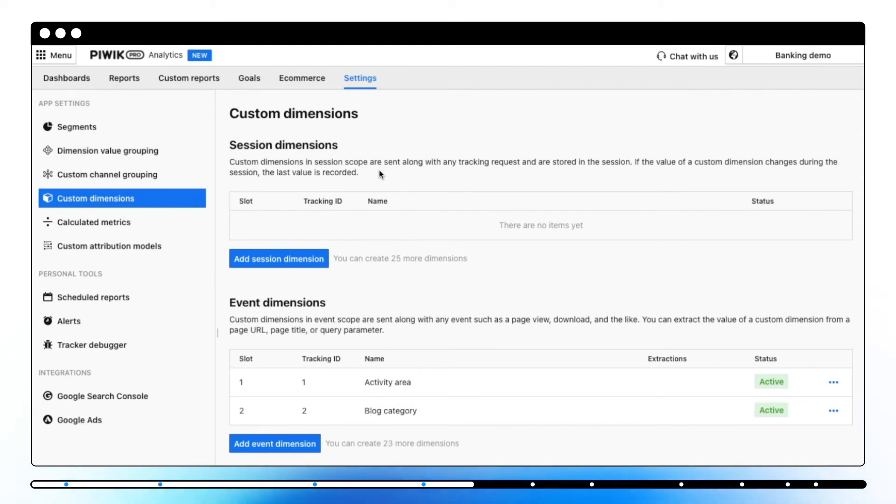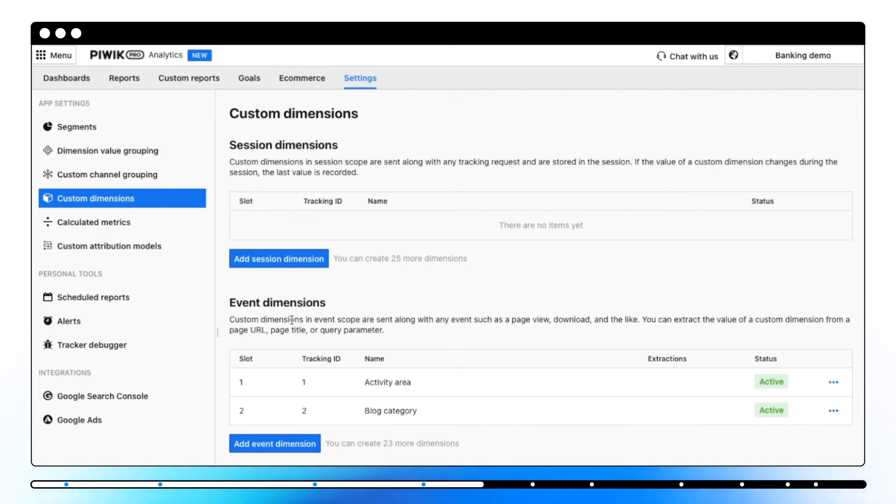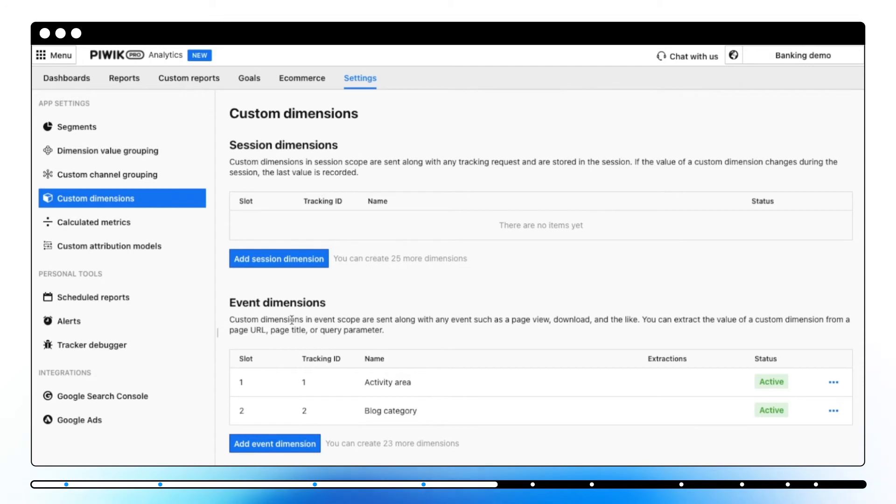Here you can see a list of custom dimensions split into two scopes, session and event. The session scope relates to the whole visit and holds captured custom dimension for the whole session. The event scope relates to events like page view or downloading a file and holds the captured dimension for each event.